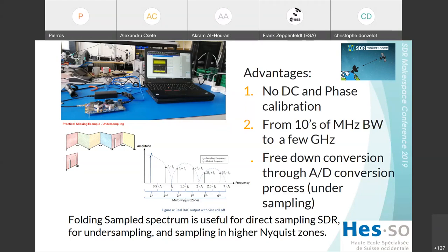It is easier to use with such a high-bandwidth device. You need to implement some band-pass filters in front and also low-noise amplifiers, because the AD converter is not a sensitive receiver. The noise figure is about 15 dB.